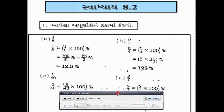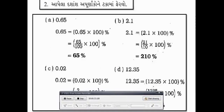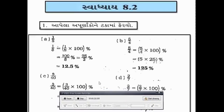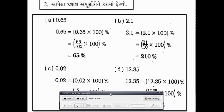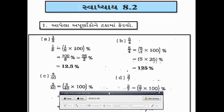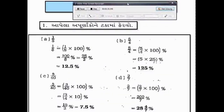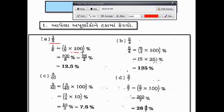ઓકે ગાઈસ, તો આપણે જોઈશું સૌ પ્રથમ સૂત્ર — આપેલા અપ્રણાંકોને ટકામાં ફેરવો. સો વડે ગુણ કરવાનું, એટલે કે સો ના છેદમાં ભાગ કરવાનો.